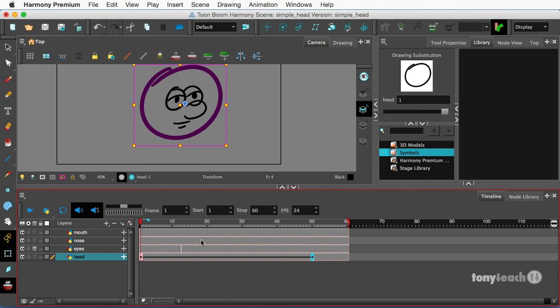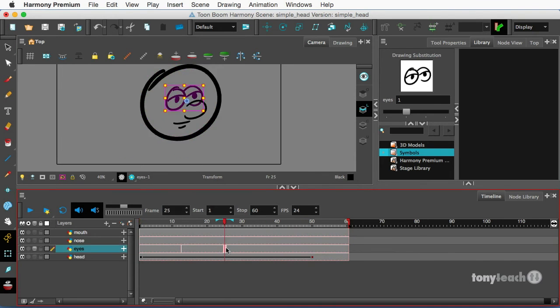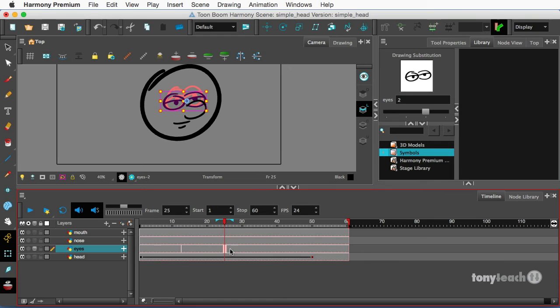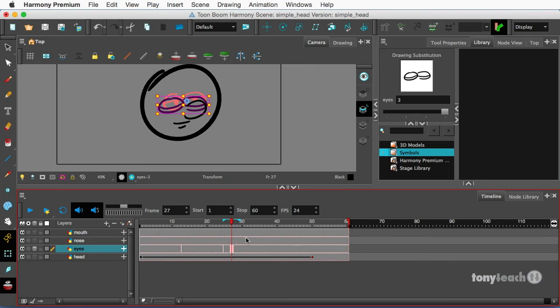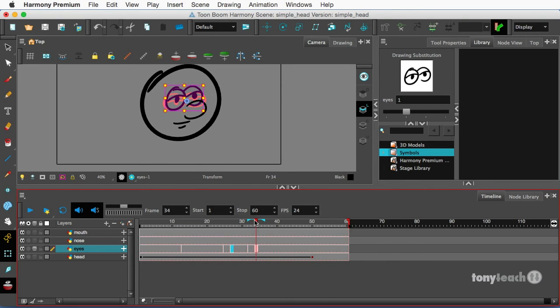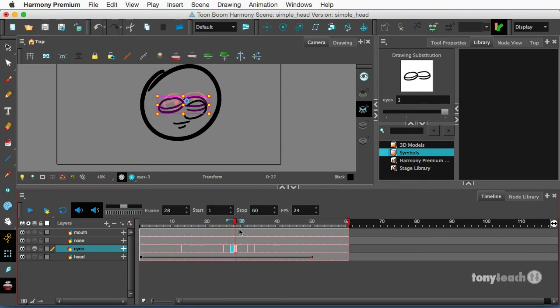Now on the eyes, I can control those drawing substitutions simply by using the brackets on my keyboard. So I'm going to press my right bracket once that goes to frame two of the drawings. I'm going to go two frames later, press my brackets again, that pulls up frame three. And I'm going to go a few frames later, press my left bracket or my open bracket, go two frames later and press it again. So I can call on those drawings. So now I've actually just done a little blink.